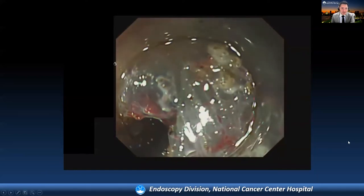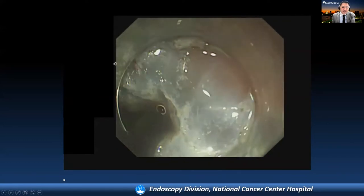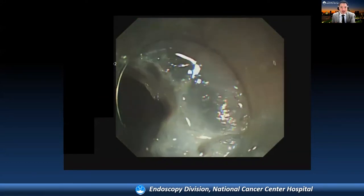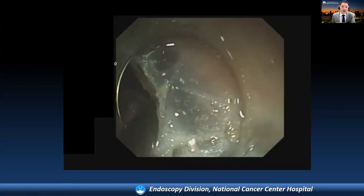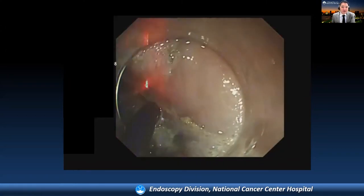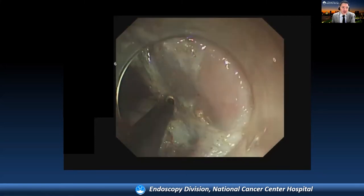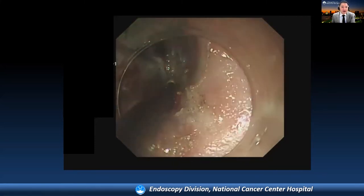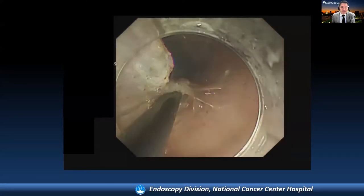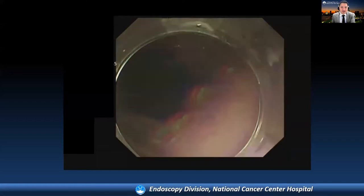We continued this procedure. Here you can see submucosal fibrosis owing to the prior EMR. We were able to dissect the submucosal fibrosis using the IT knife nano device, manipulating it parallel to the muscle direction. Finally, an en-bloc resection was achieved.